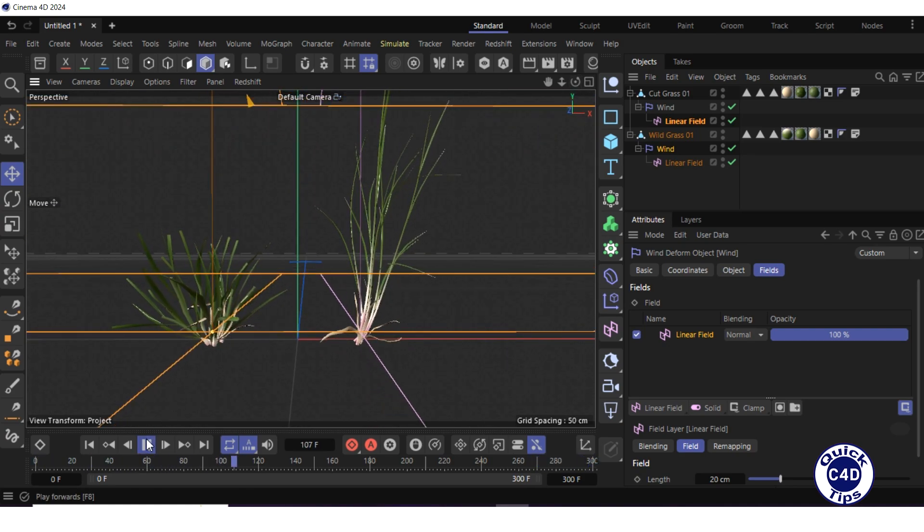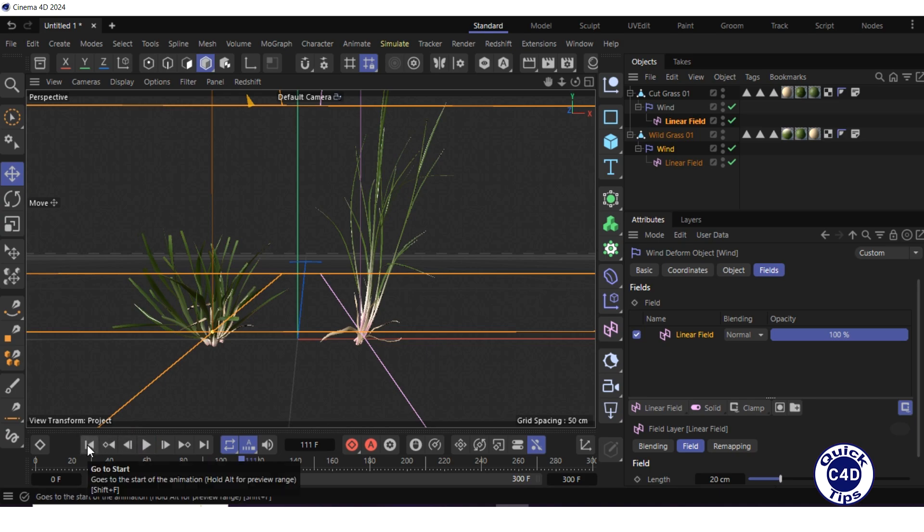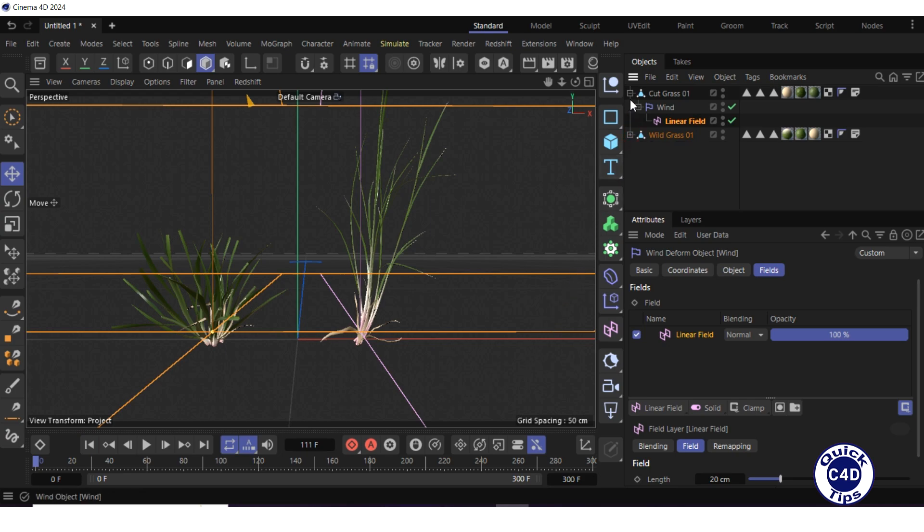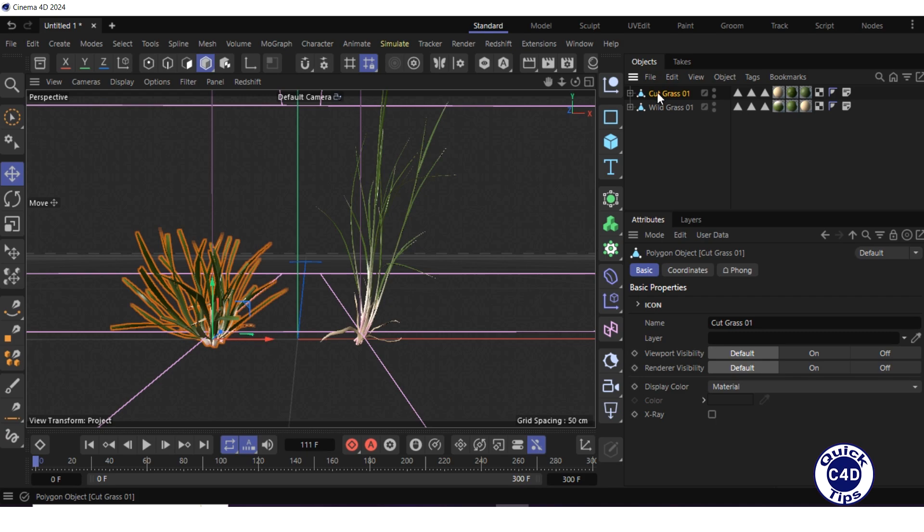Stop the animation and go to the start of the timeline. Increase the amount of the first grass two times so that in the final scene there will be more of this grass. For this, in the object manager, duplicate this grass by pressing the control button on your keyboard and clicking and dragging the grass in the object manager.